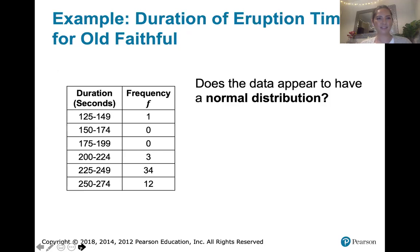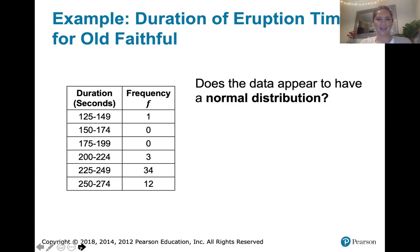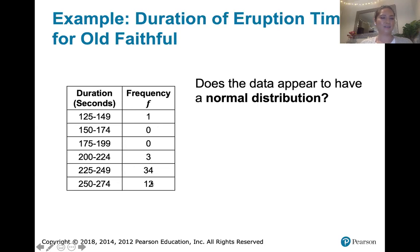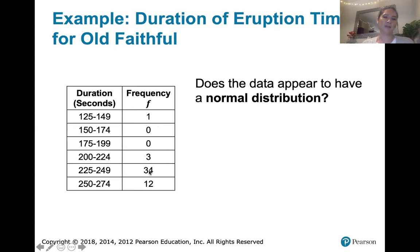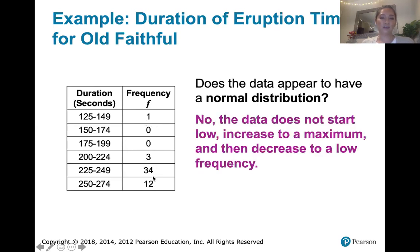Let's look at an example. This is our frequency distribution for the eruption times for Old Faithful. The question is: does the data appear to have a normal distribution? The first thing to ask is whether it has that low-high-low pattern. It starts at 1, then we don't see any data for a couple of classes, then it goes to 3, and then suddenly it's high, and then it goes down a little bit. But there is no low-high-low pattern.